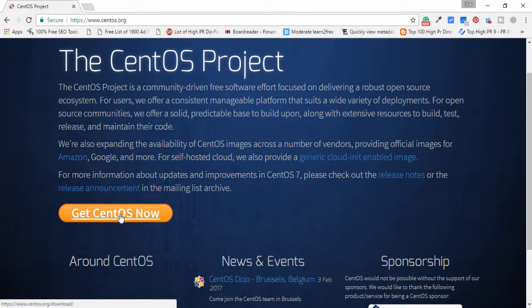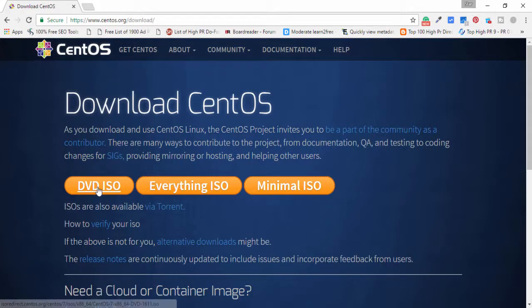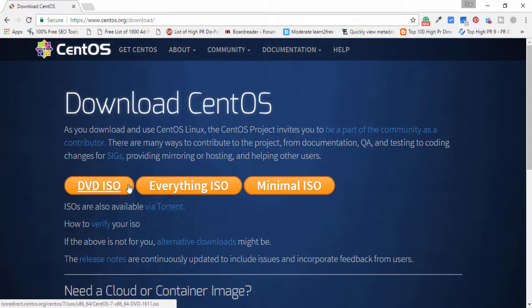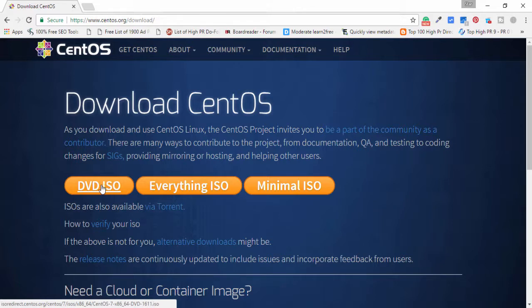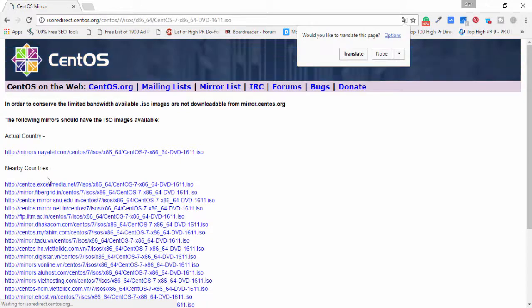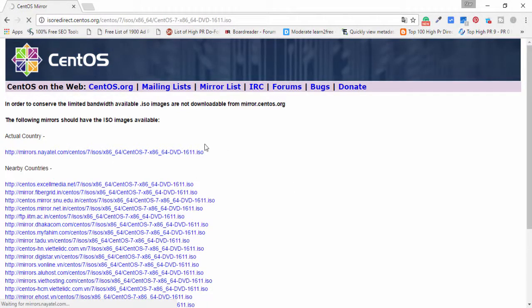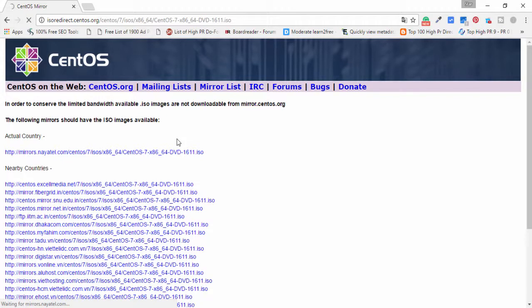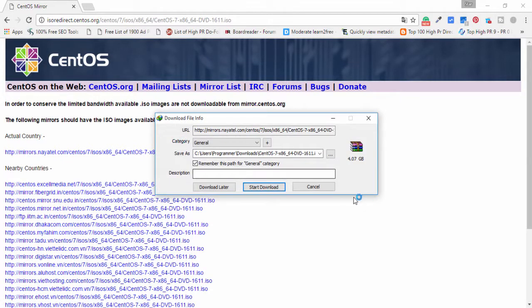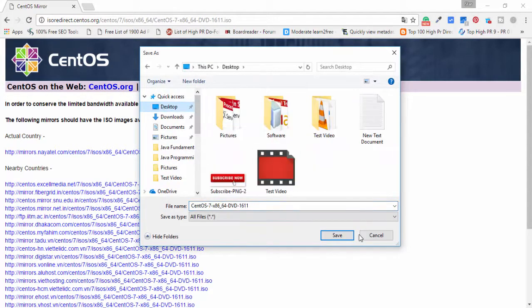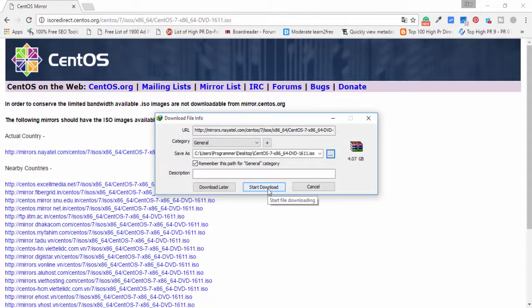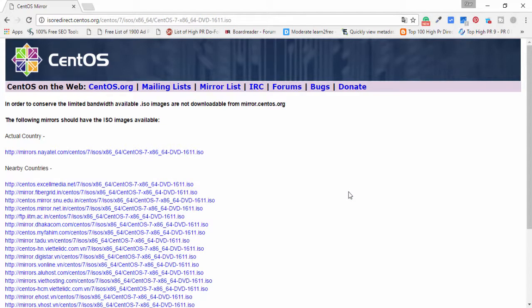Let's click get CentOS now, DVD ISO. If you have slow internet you can use BitTorrent, but I have good internet and I have also downloaded. But I will tell you how you can download. Simply click ISO file DVD and click this link to download CentOS. Now choose a path to save the setup.